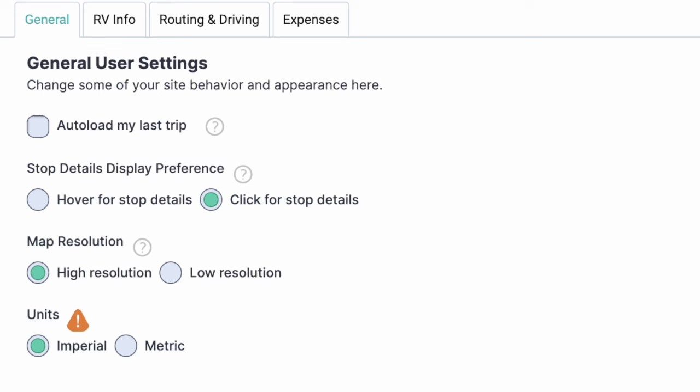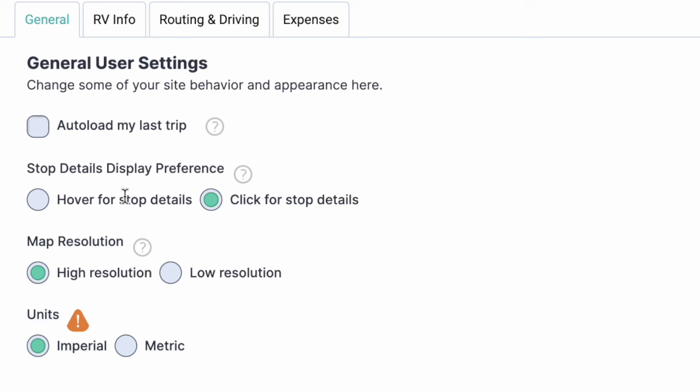If I was going to use a different vehicle — say my car instead of my motorhome — I can make those changes. Under general information, I can set it to automatically load my last trip. I can set stop detail display preferences, so instead of information popping up as I hover, I have it set to click on stop details. Map resolution is set to high, and units is imperial since I'm in the U.S. — but if you use metric you can choose that here.